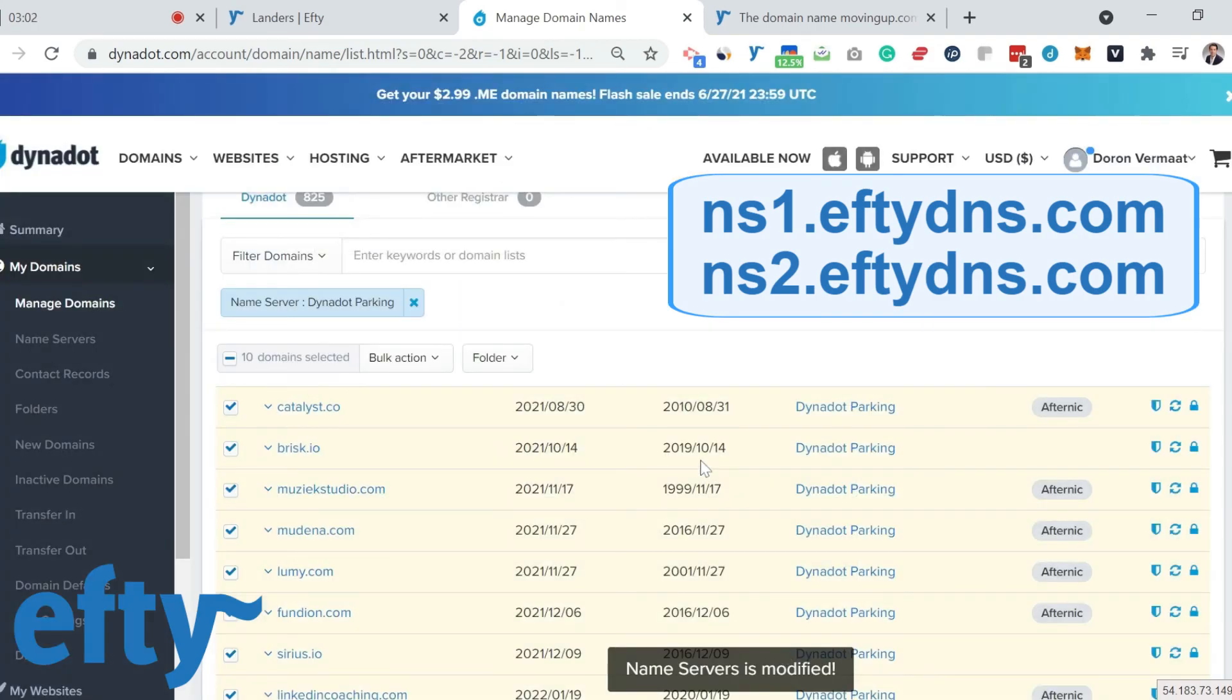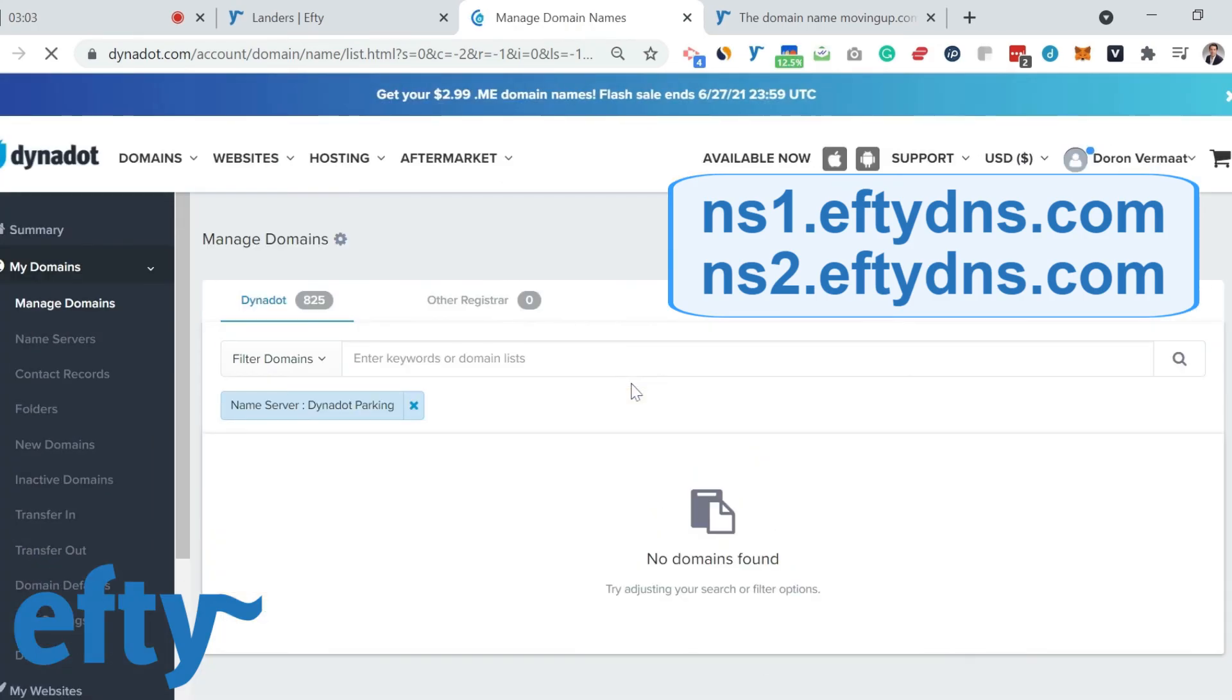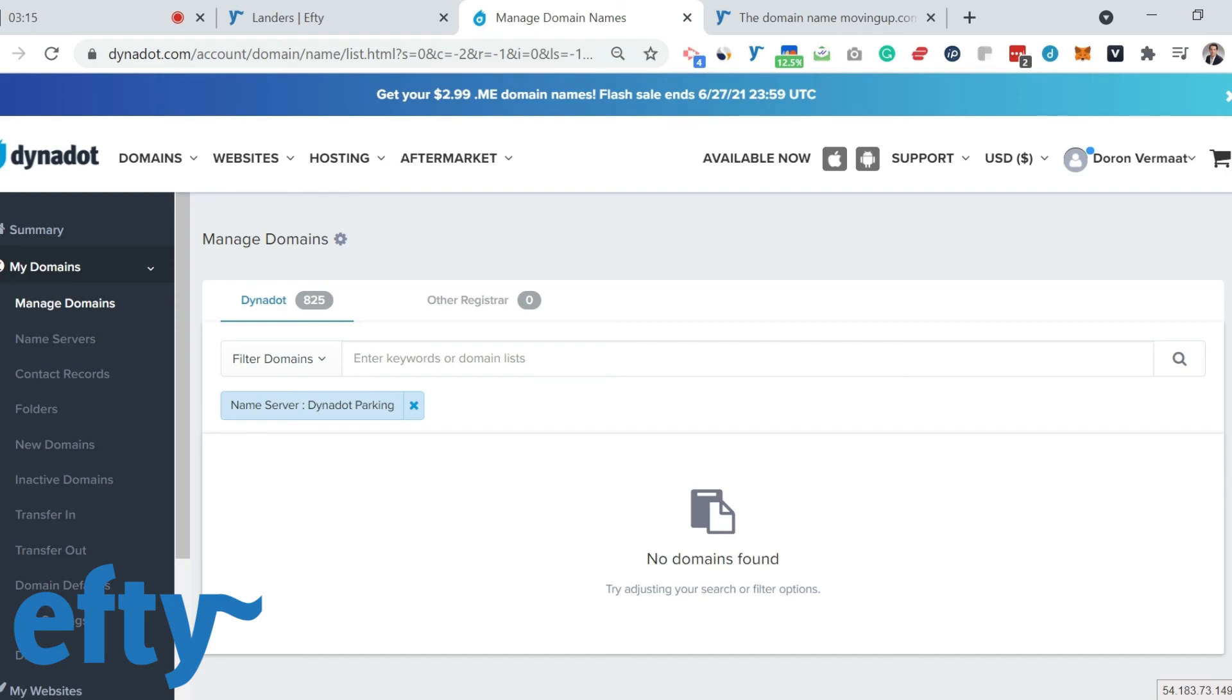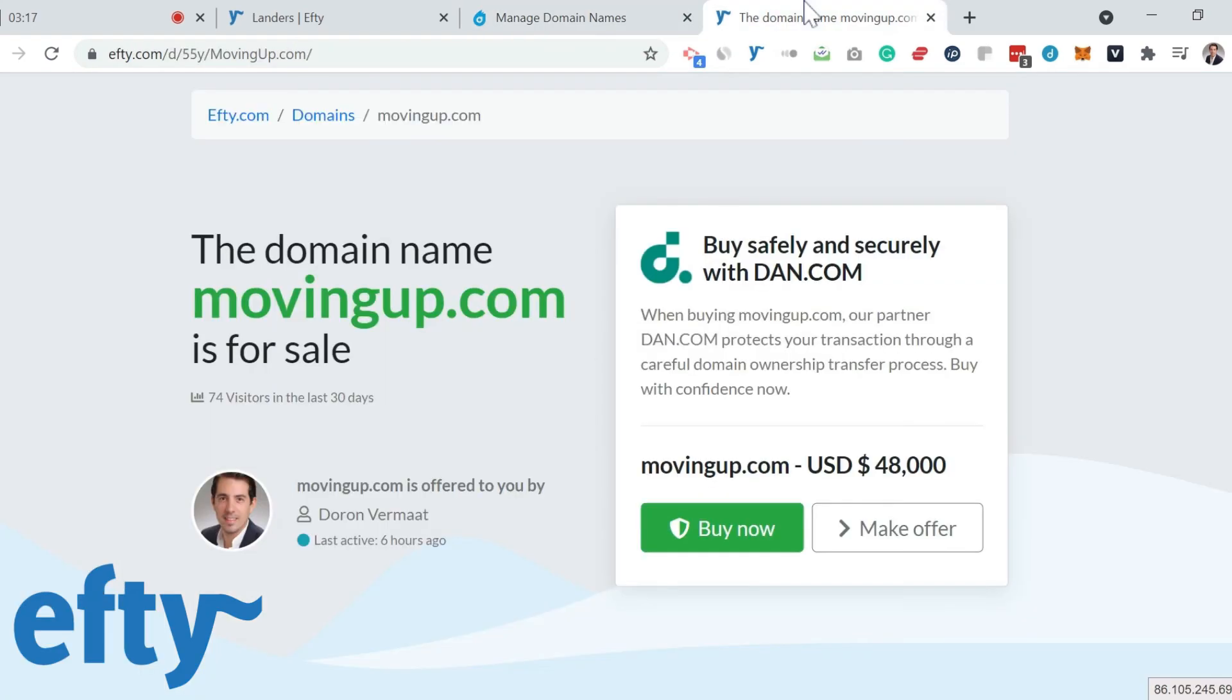And Dynadot is updating all my domain names to Efty's name servers. Now keep in mind, it will take anywhere from minutes to hours for the DNS of your domain names to propagate around the internet and for your domain names to display on your brand new, beautiful Efty for-sale landing pages.